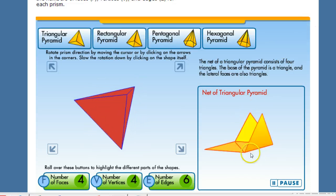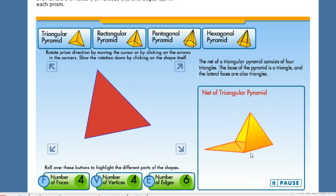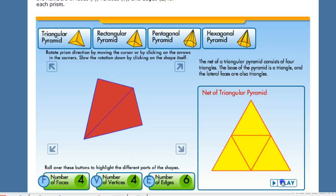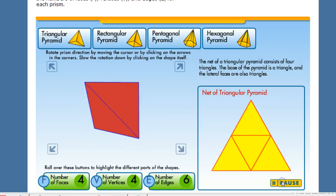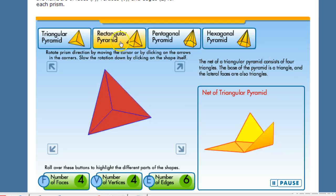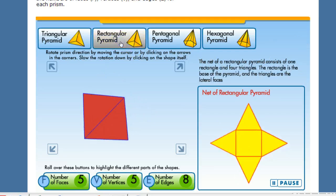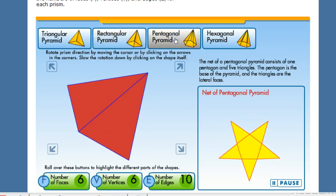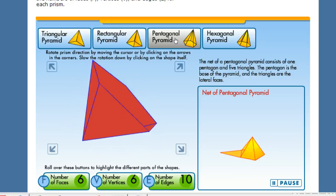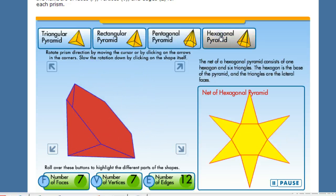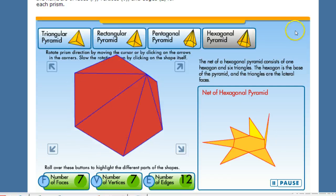And so a net of a prism, if any of you guys are Legend of Zelda fans, this shape should look very familiar. There's a net of a triangular prism, a rectangular prism, a pentagonal prism. Looks just like a Star of David. And a hexagonal prism.